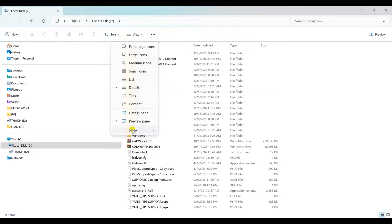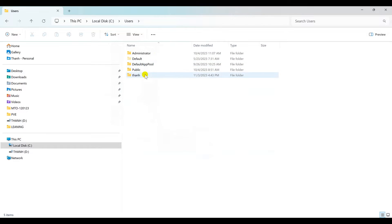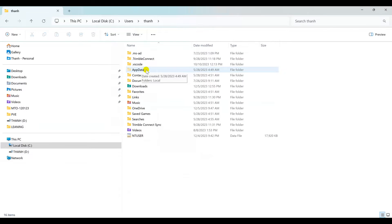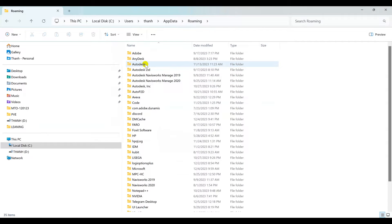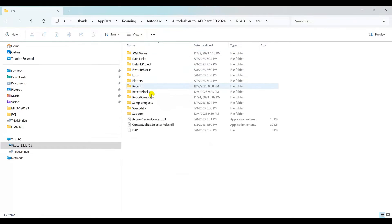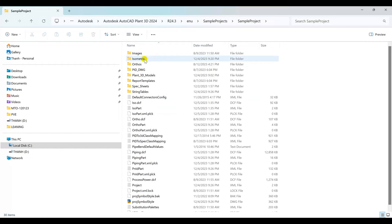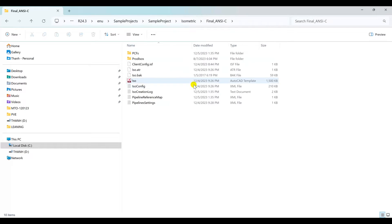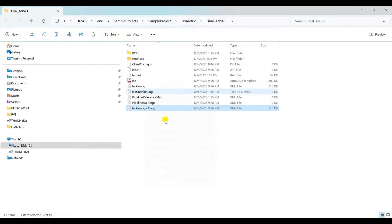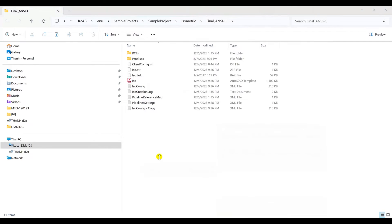Navigate to local disk C. Remember to set on hidden items. Navigate to the sample project folder and go to the folder that includes the ISO style to export isometric. We will use the isoconfig file to add the support tag name. Remember that we should copy this file for backup purposes. Now we will use XML Notepad to open this file.